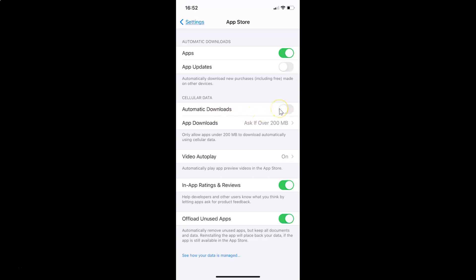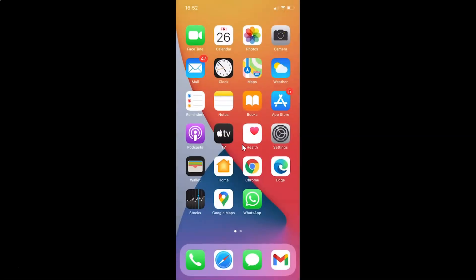Just select the option that you want. I'll leave this as disabled, and after you're done you can close the settings app. That's it — in this way you can easily enable or disable automatic download of apps over cellular data on iPhone running iOS version 14.4. Thanks for watching. If you like my videos, please support this channel by subscribing. Thanks, bye bye.